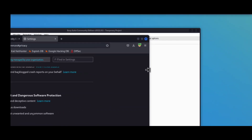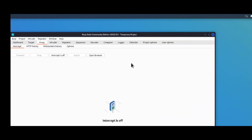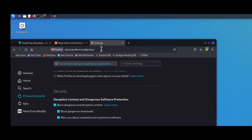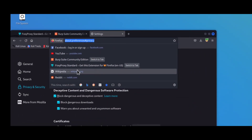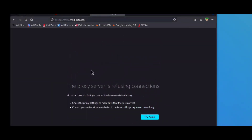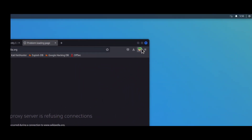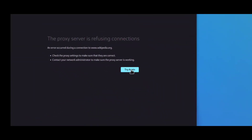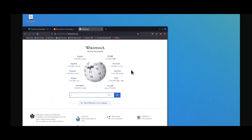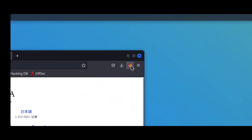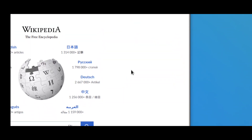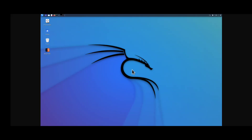One more issue: if you close Burp Suite, your browser will not work. To fix this, click on the FoxyProxy icon and select 'Turn Off'. Reload the page and your website will start working. So when using Burp Suite, select 'Burp' in FoxyProxy, and when using a normal web browser without Burp Suite, select 'Turn Off'. With this you can easily use Burp Suite on your Android phone.